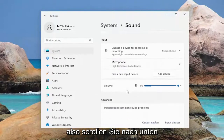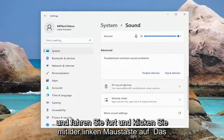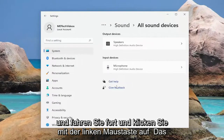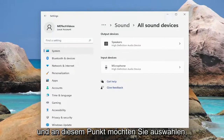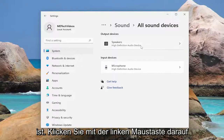Now you want to select where it says all sound devices. Scroll down and go ahead and left click on that, and at this point you want to select whatever your output device is listed here.